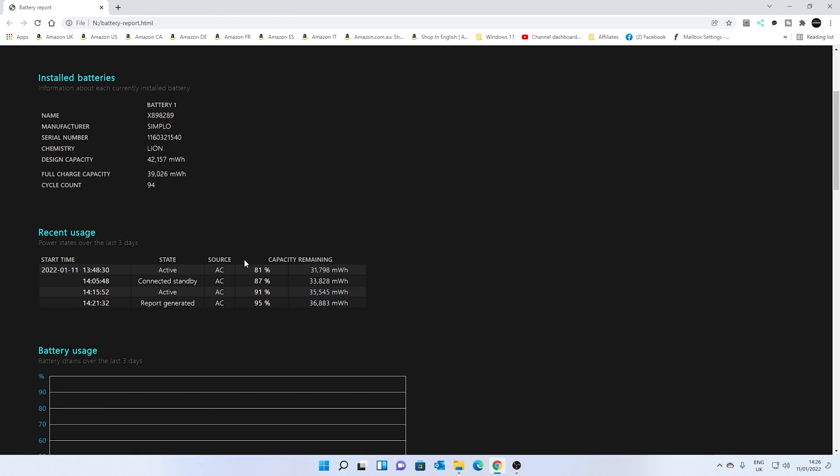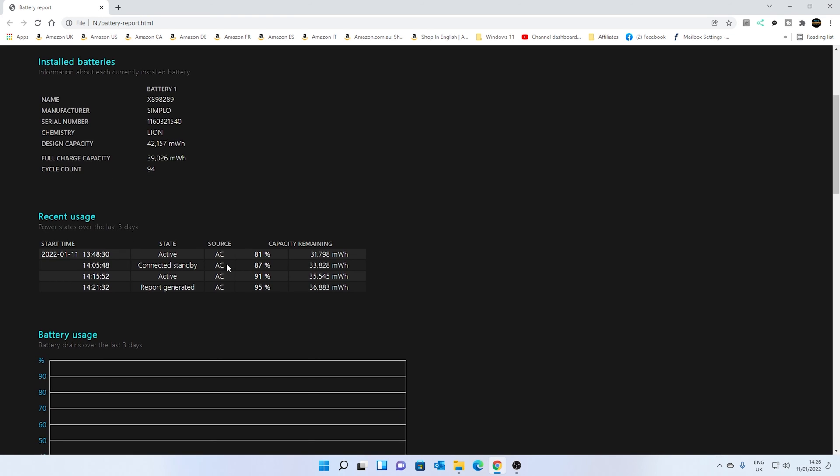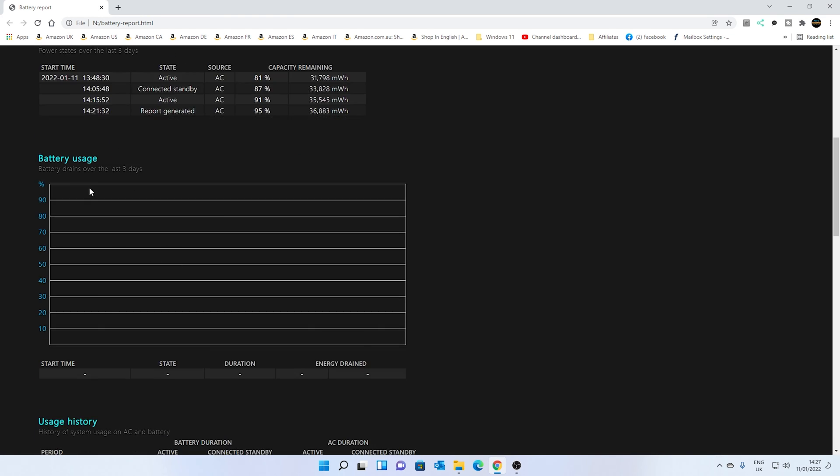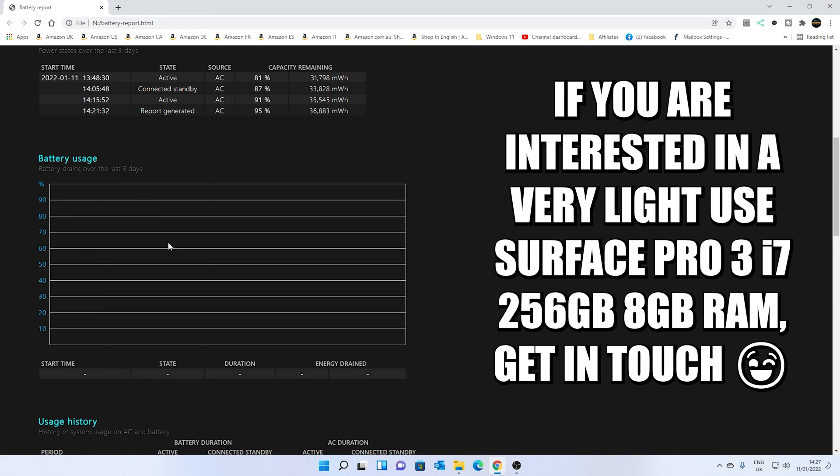Or, alternatively, you can go down and look at your recent usages, all that kind of stuff, battery usage over the last three days. And as you can see, this unit hasn't been powered on. It doesn't see a lot of use these days, so there's no usage.